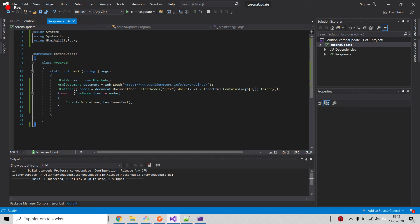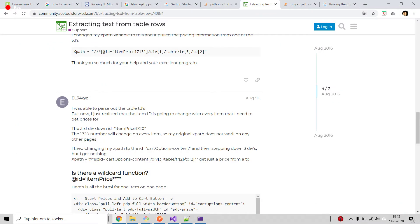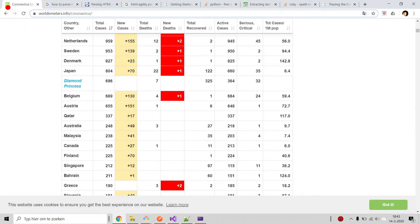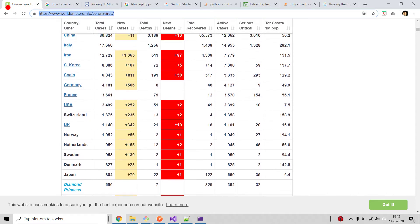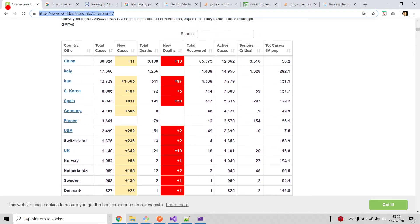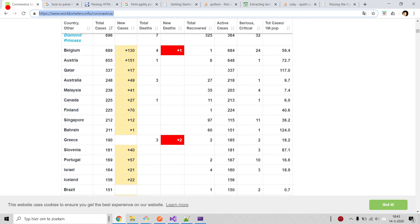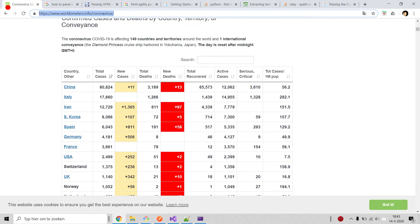I want to discuss this small program that I just made. First of all, what it does: we have this website here, worldometers.info/coronavirus, and what we have here is a table with countries and statistics of the coronavirus.